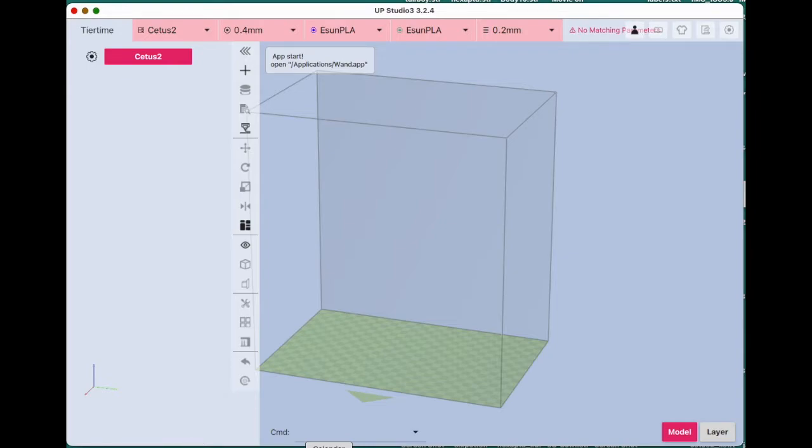Here we are with UP Studio. Nothing on the screen right now.